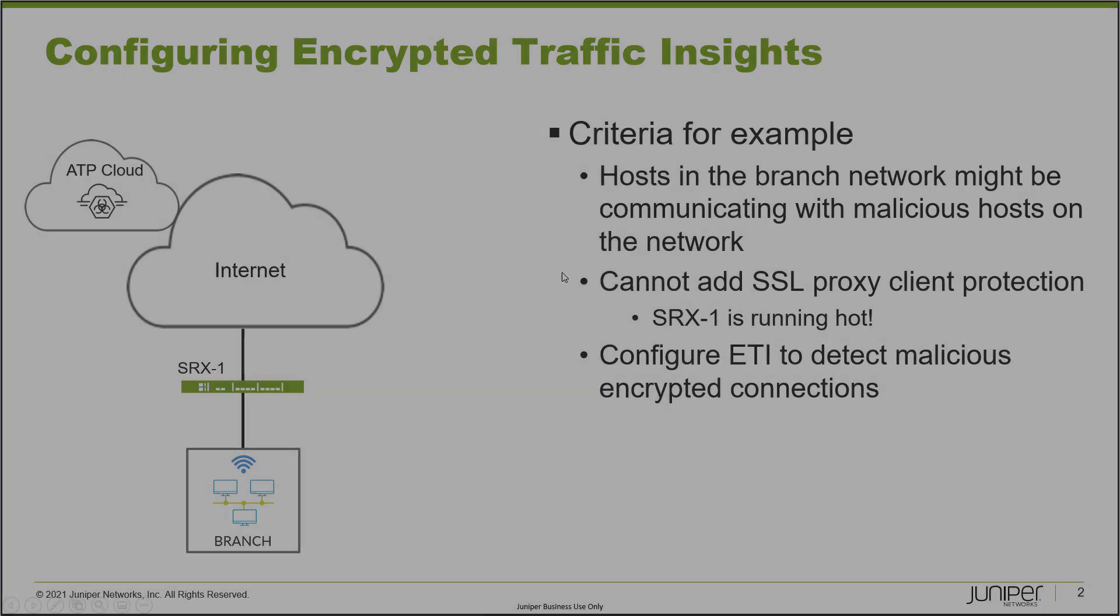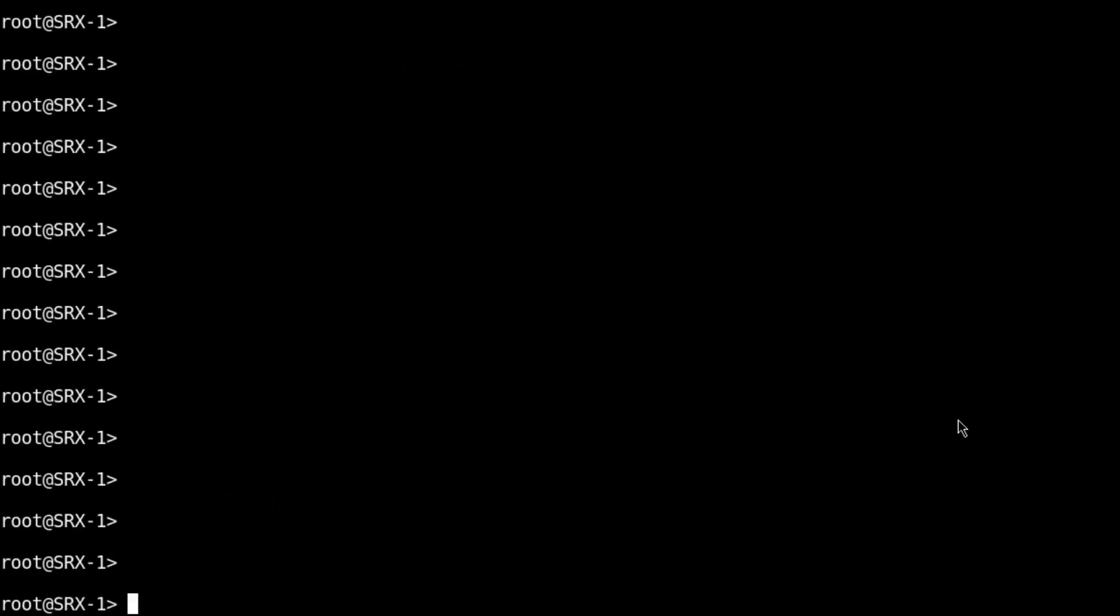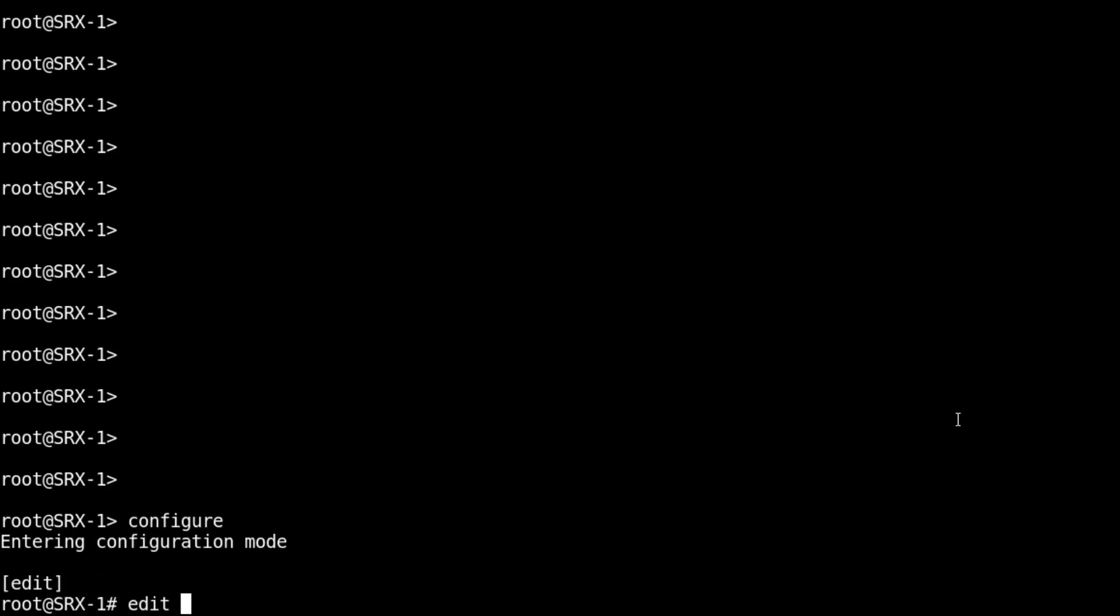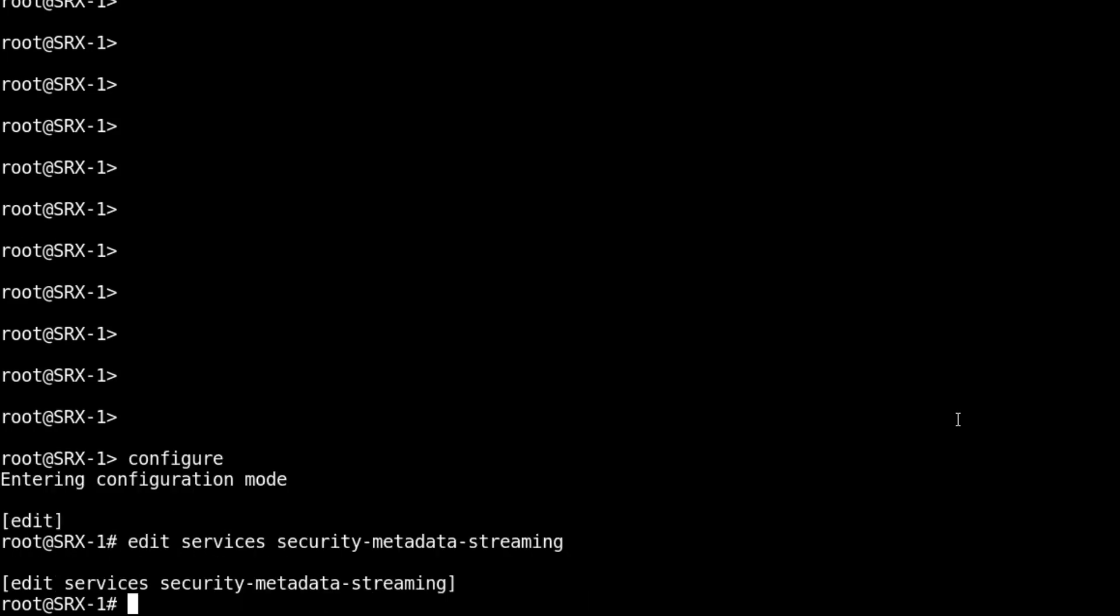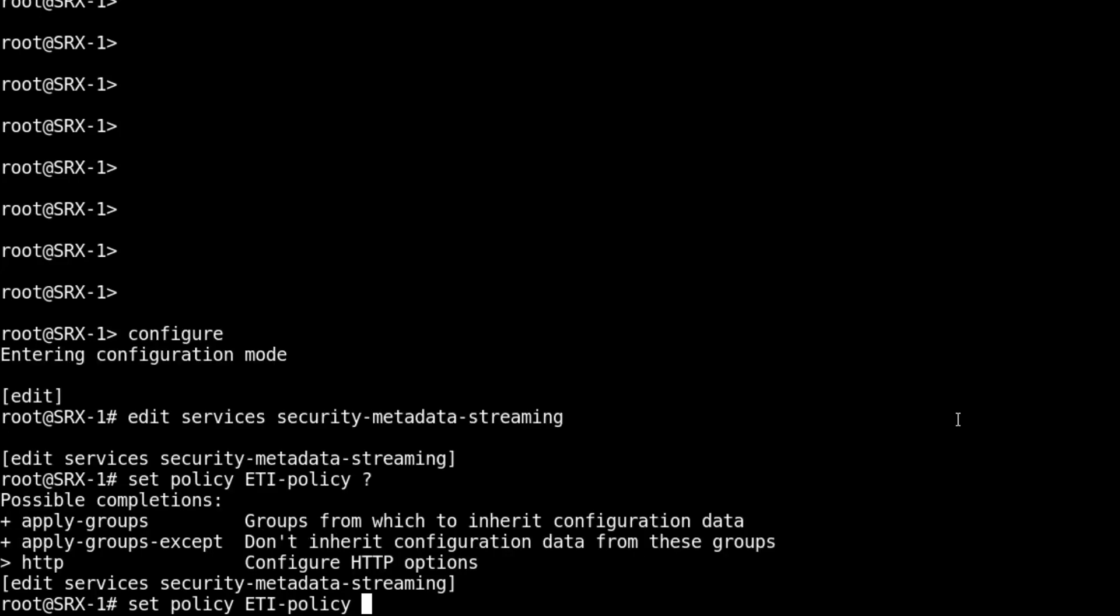We need to configure ETI on SRX 1, so let's get started. Here is SRX 1. Let's jump into configuration mode and go to services security metadata streaming. Here we can create a policy. We'll call this policy ETI-policy. We need to configure some actions for HTTP.